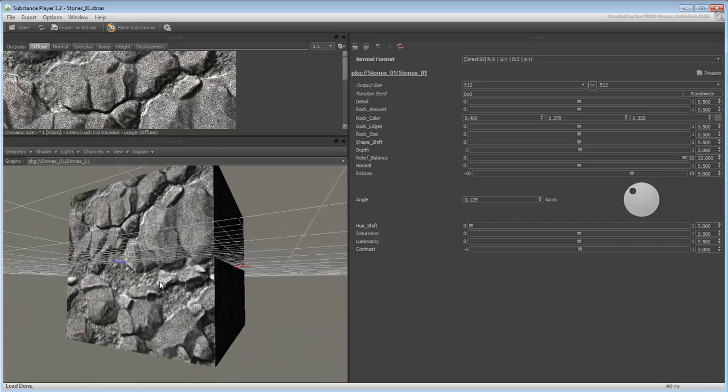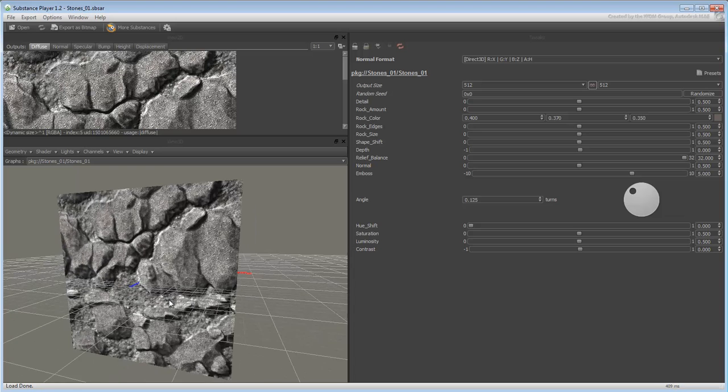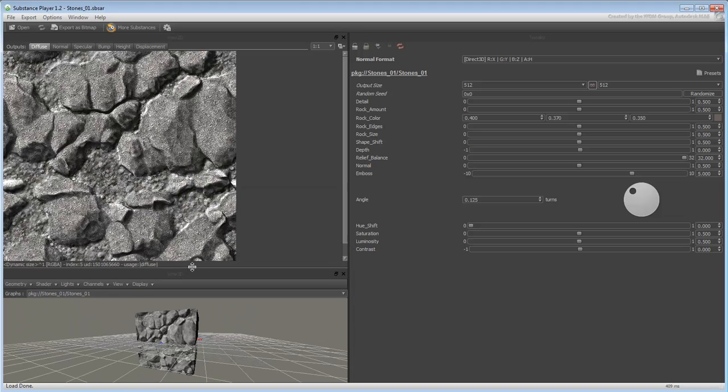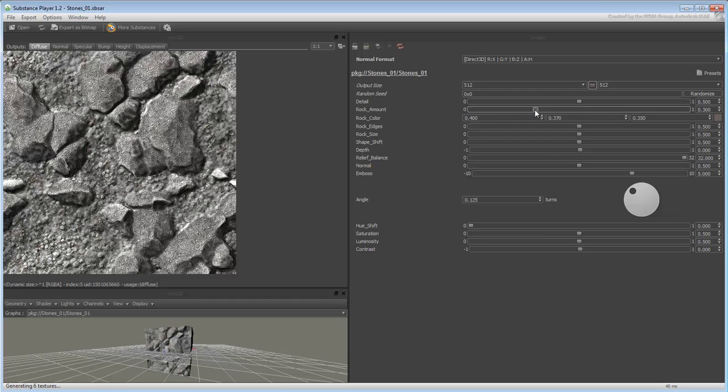You can orbit around the 3D view using Alt-Middle Mouse button just like in 3ds Max. Adjust the parameters, for example, the Rock Amount value to see the effect in real-time.